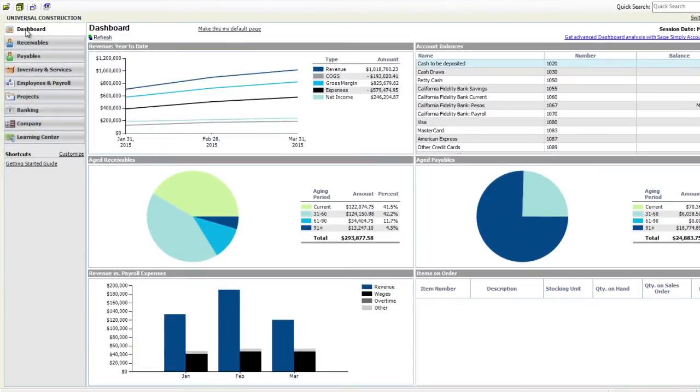And remember, all the data you enter during your trial period converts automatically when you purchase. There is no need to reinstall the software.